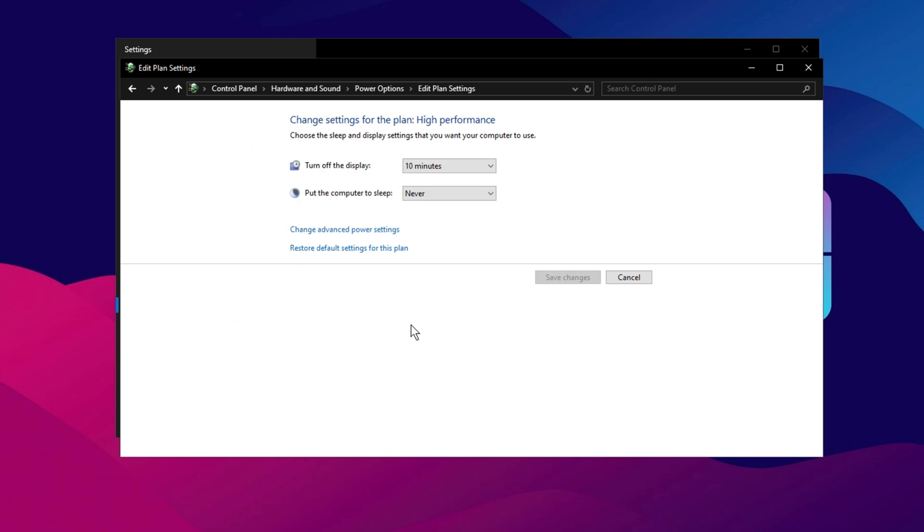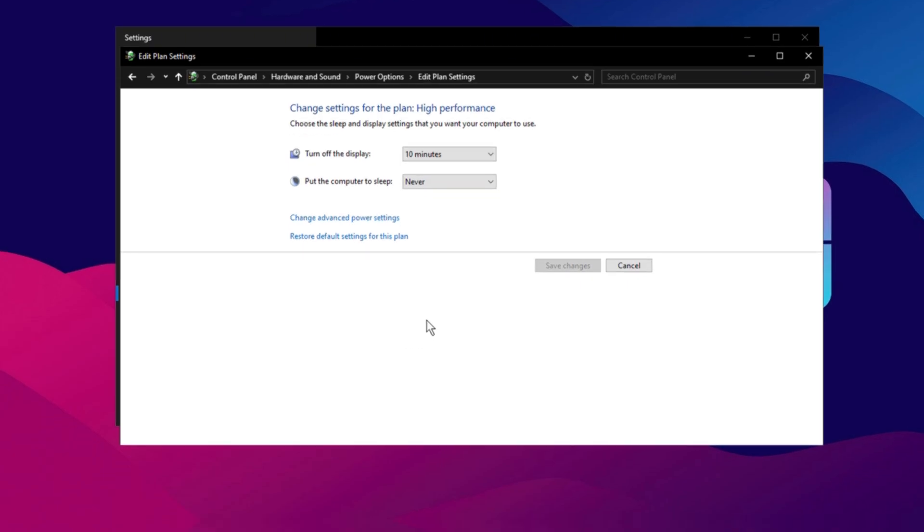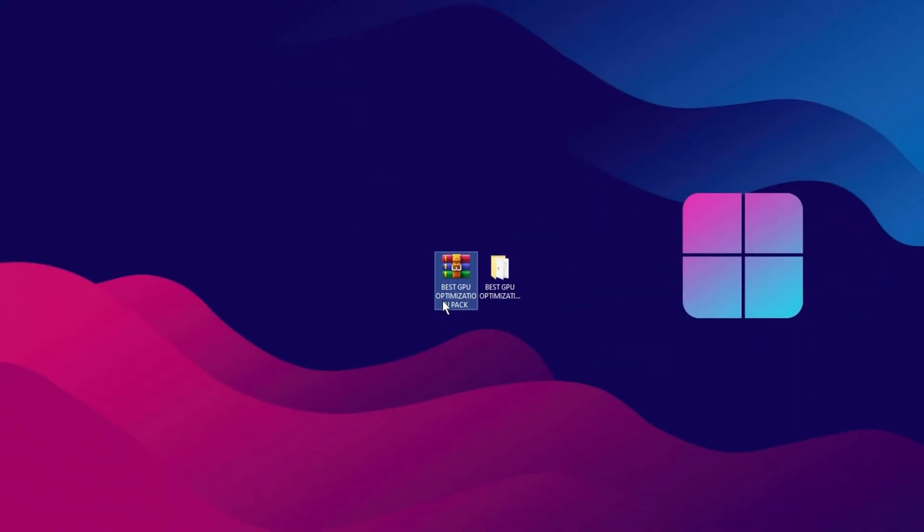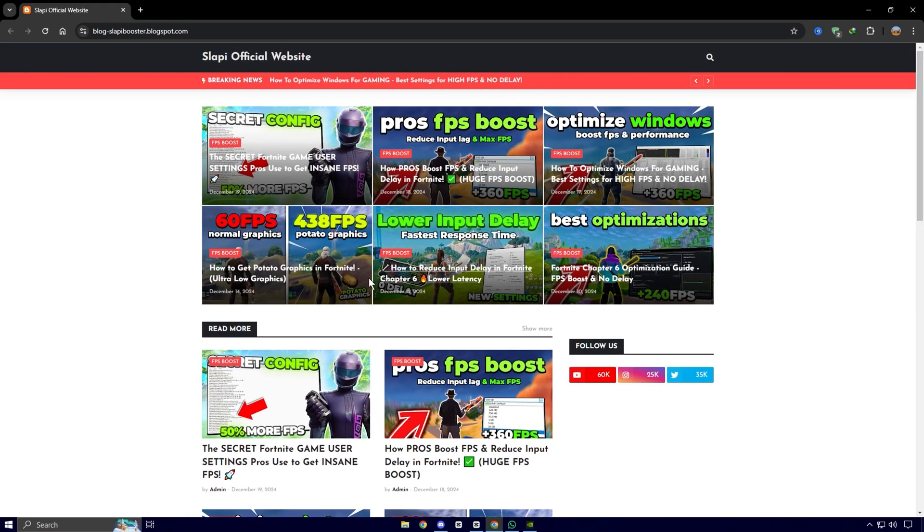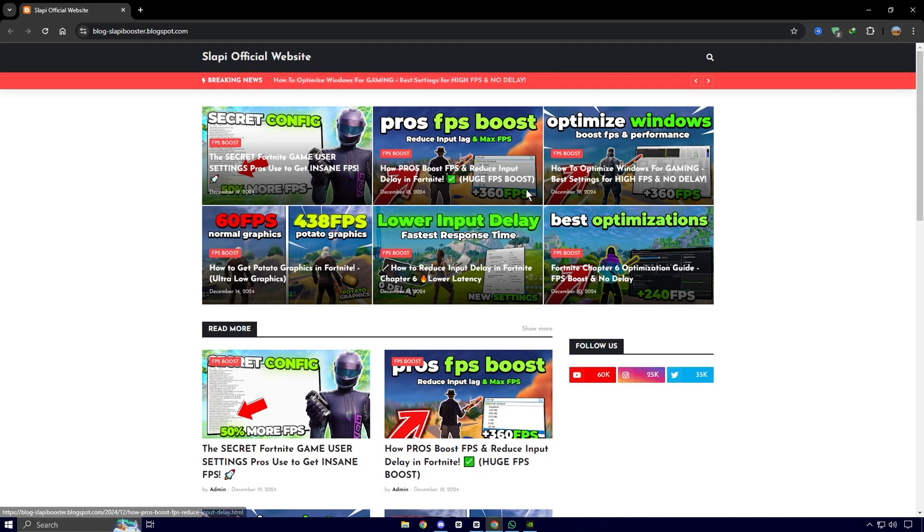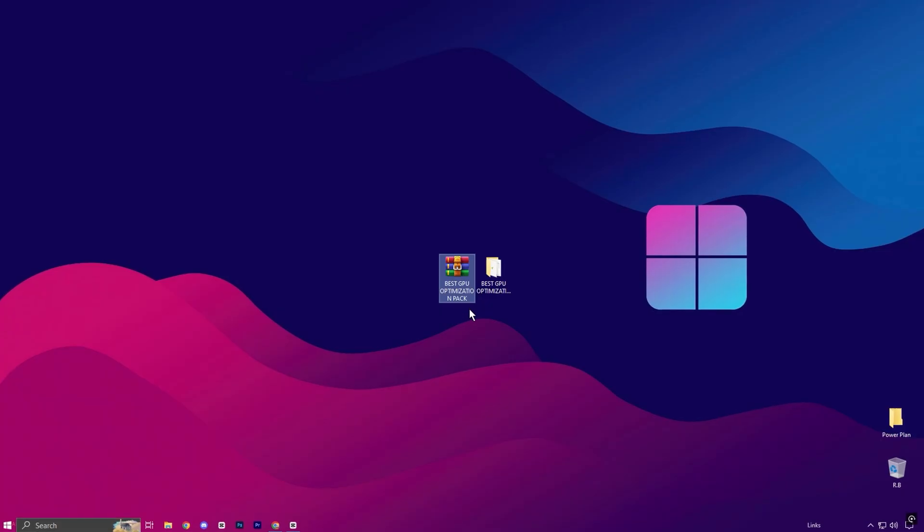These settings optimize your system for maximum efficiency, allowing your GPU and other hardware components to perform at their best during gaming sessions. Next, you'll need to download the best GPU Optimization Pack for your PC, which is available on my official website. Go to the website, download the GPU Optimization Pack, and extract the files from the folder.